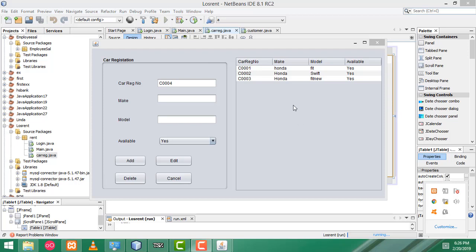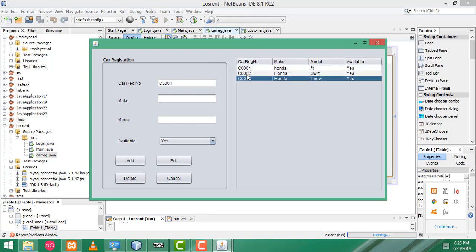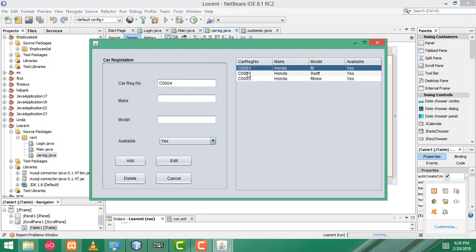Hi guys, welcome to TutorsFunny channel. Today I am going to teach how to edit the records. So let's close the program.